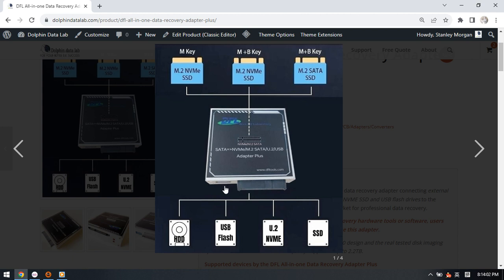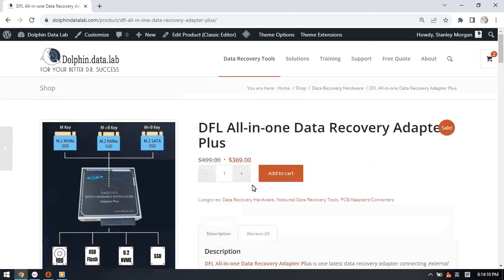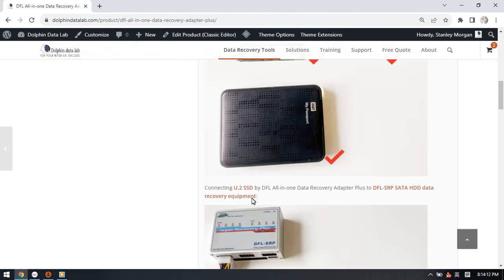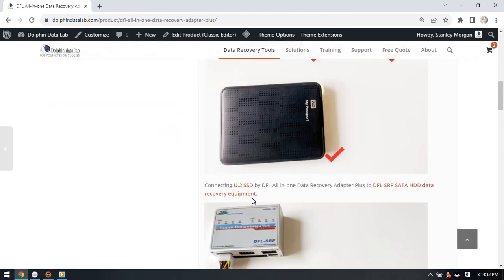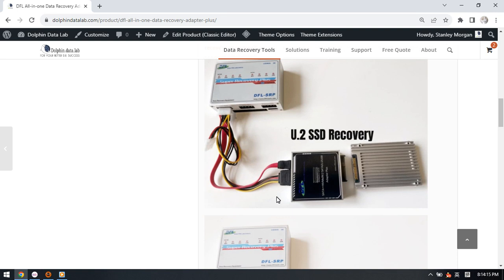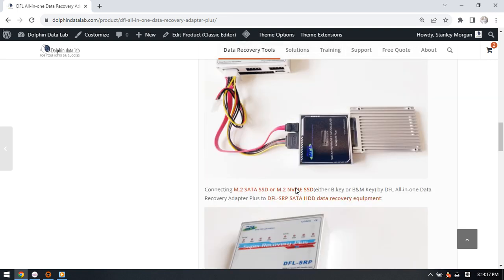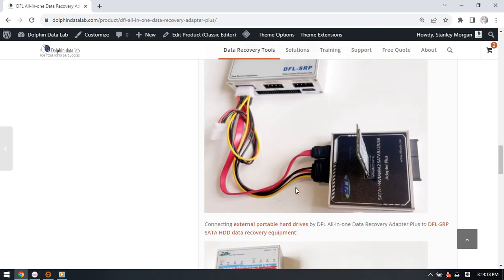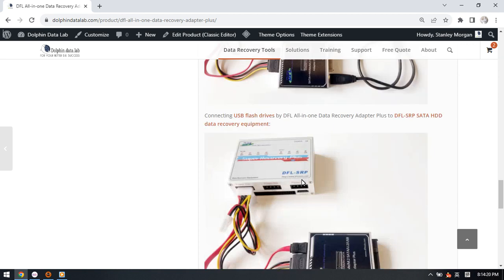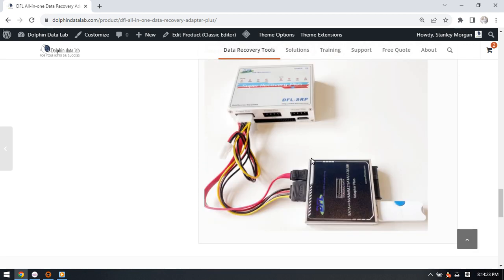Users can connect USB flash drives to here, and this video will introduce how to use the DFL all-in-one adapter to image one USB flash drive with many bad sectors.